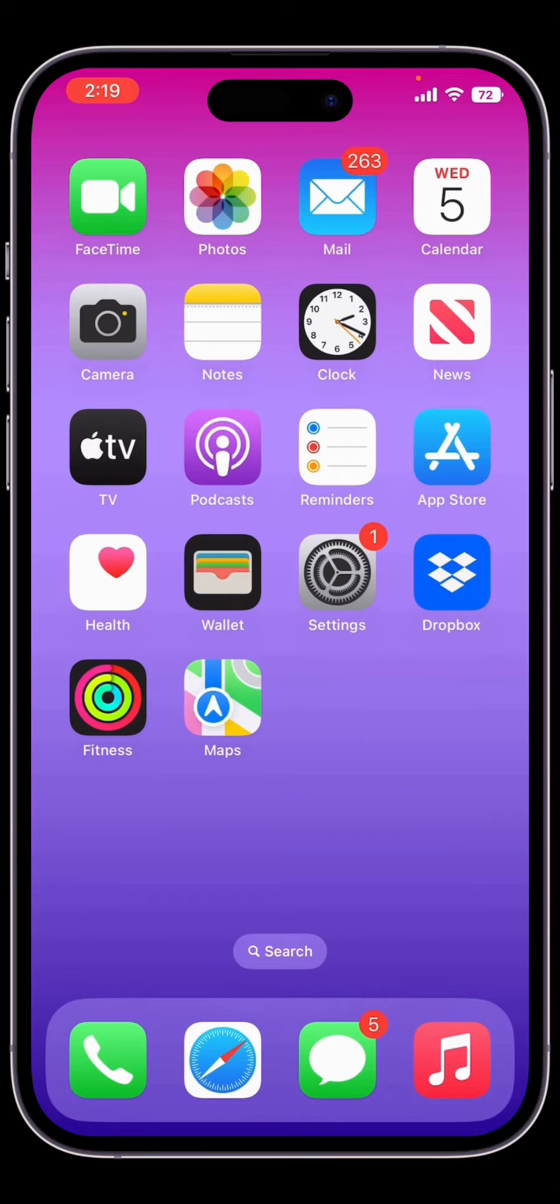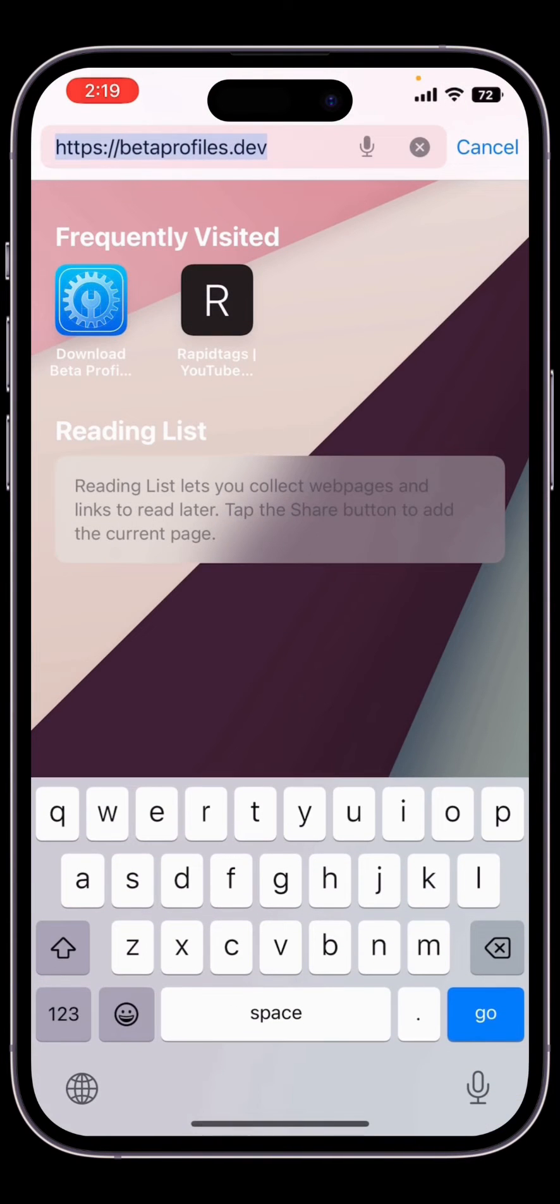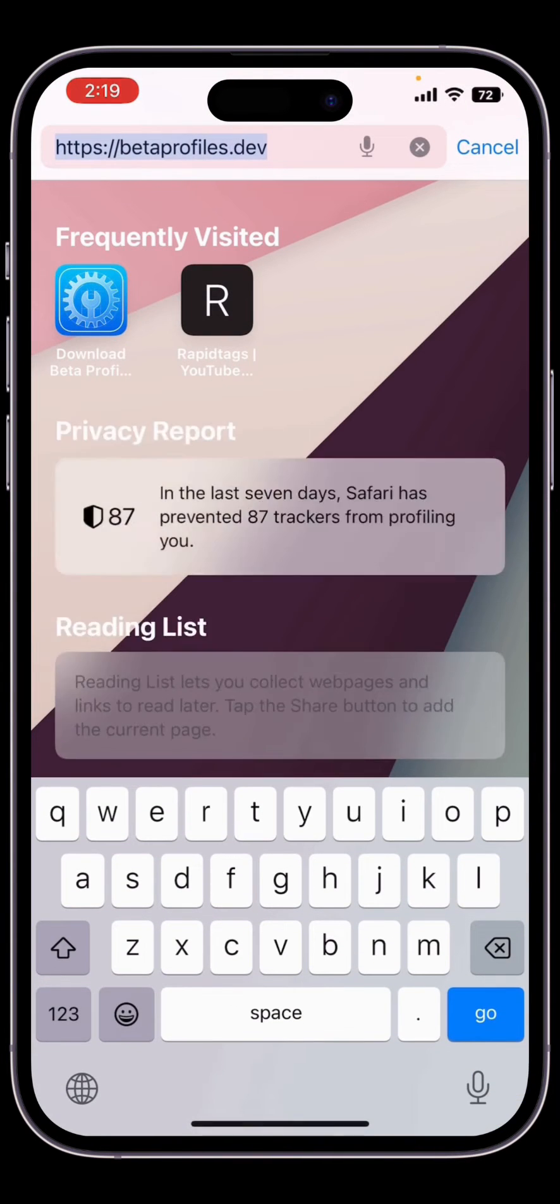First of all, open your browser. Make sure that you use the Safari browser - it is best for iPhone to download the beta profile. Go to this website: betaprofiles.com, as you can see.